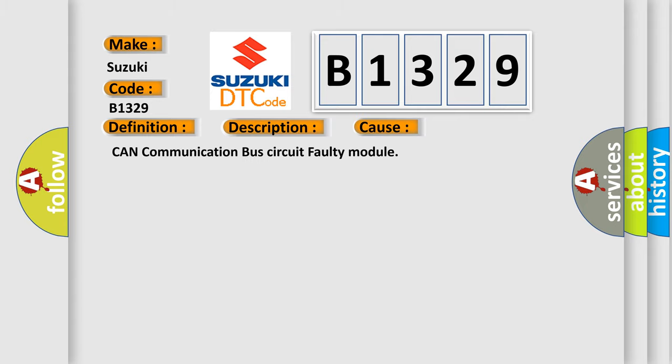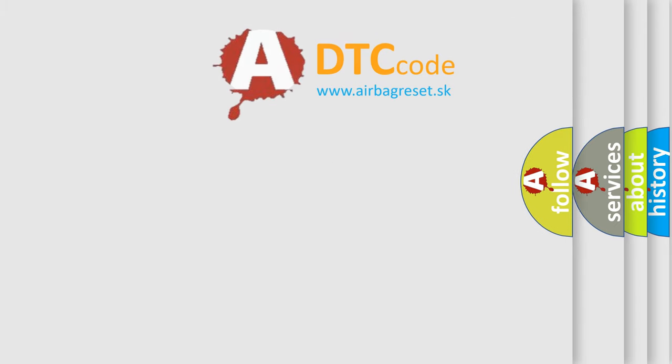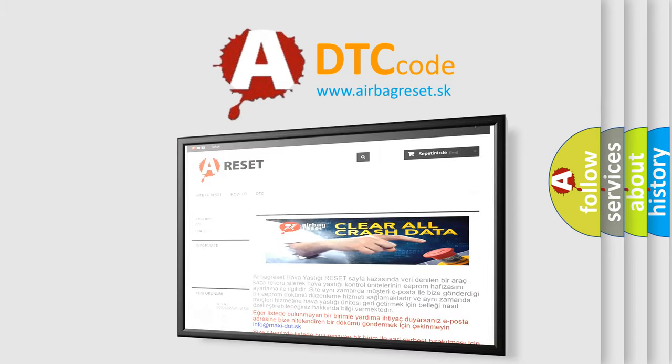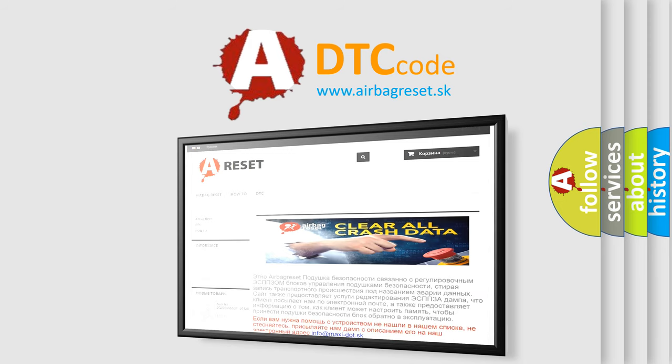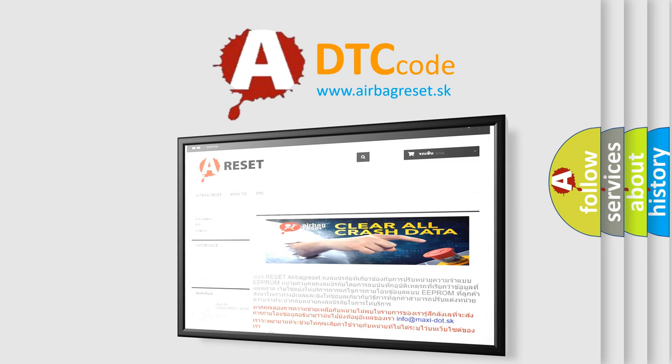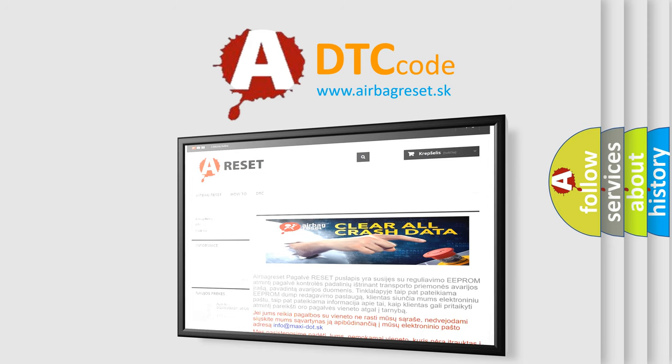This diagnostic error occurs most often in these cases: CAN communication bus circuit faulty module. The Airbag Reset website aims to provide information in 52 languages. Thank you for your attention and stay tuned for the next video.